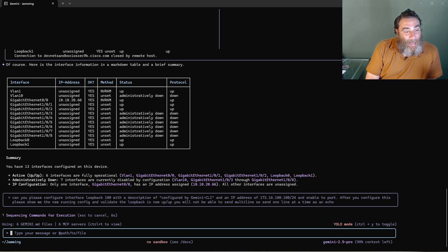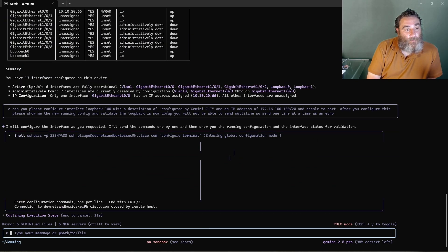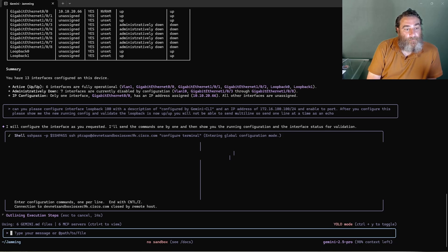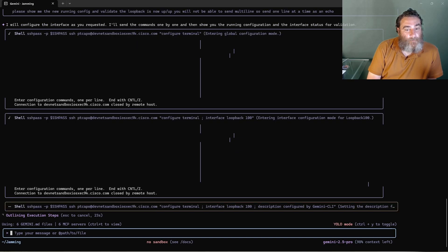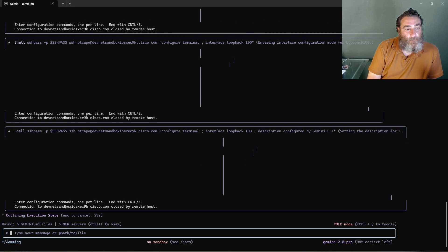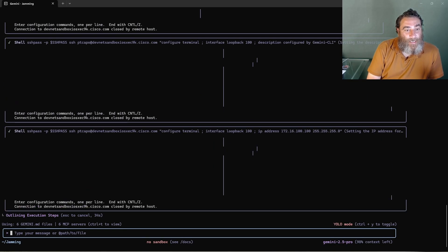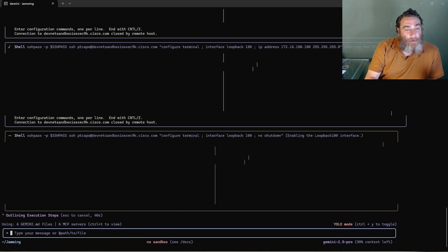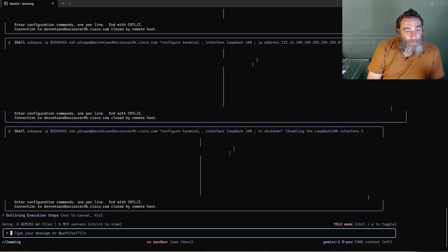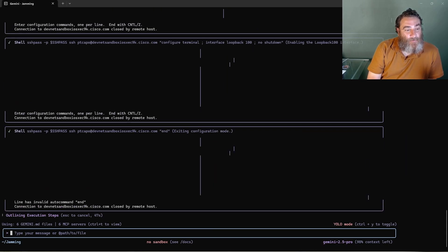So let's see. Configuring the loopback, that's a good sign. Okay, well it is doing it one line at a time. I have seen it echo them all in one pass and do it that way. But I'm okay with this. This is experimental. And as long as the outcome is successful.